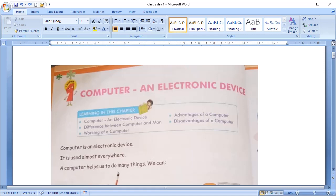Hello students, this is your lesson 1 of your computer book, Computer, an Electronic Device.